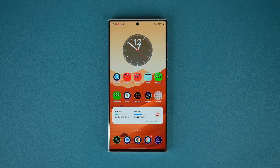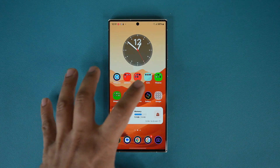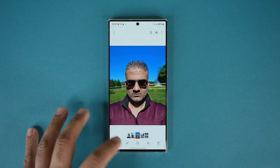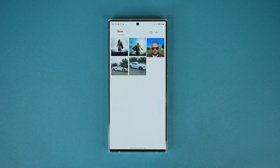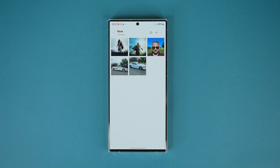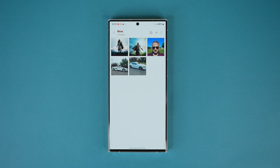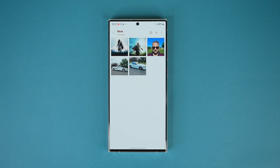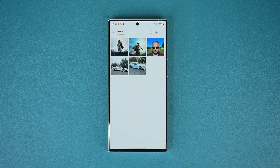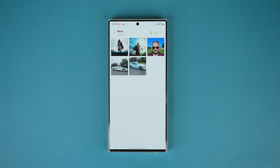So this feature is in the gallery application. I'm going to launch my gallery application, and I do have a couple photos right here. I'm going to demonstrate a couple different examples. First, let's look at One UI 6.0, and I'm going to show you exactly where it is on lower versions as well.